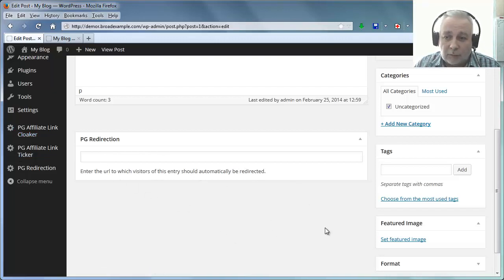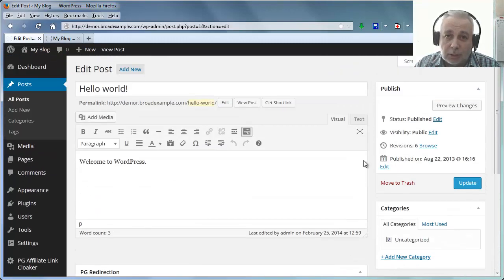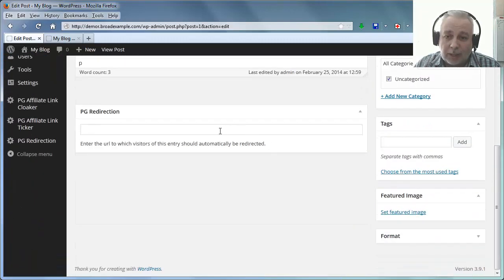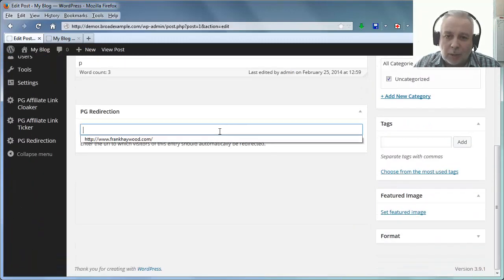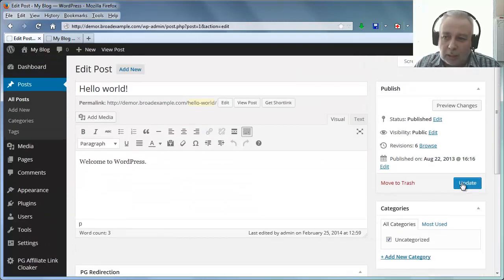Now here's the interesting thing. I'm just going to put a URL in there and update.